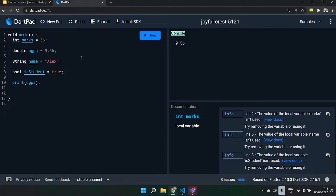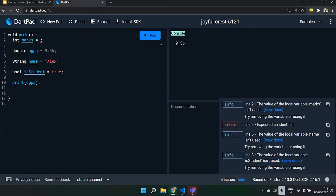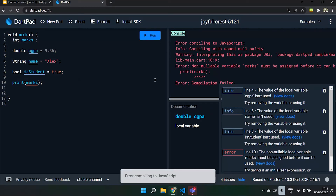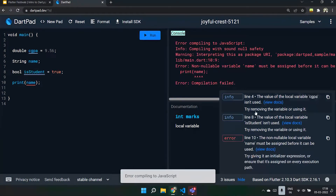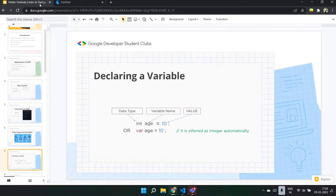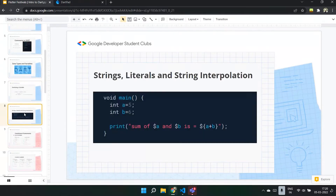Another important thing to note is that all data types in Dart are objects, so by default they are always null values. Now we'll jump into strings, literals, and string interpolation. Literals are basically the values you store in a variable — the raw information written as code. Suppose I initialize 678: this is known as a literal. It is not yet stored in a variable; it is standalone.